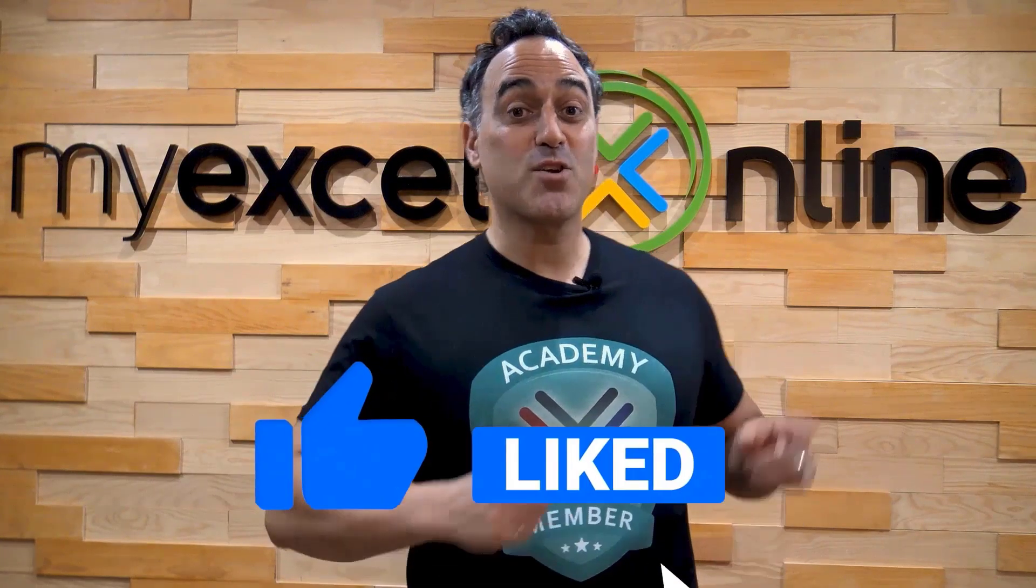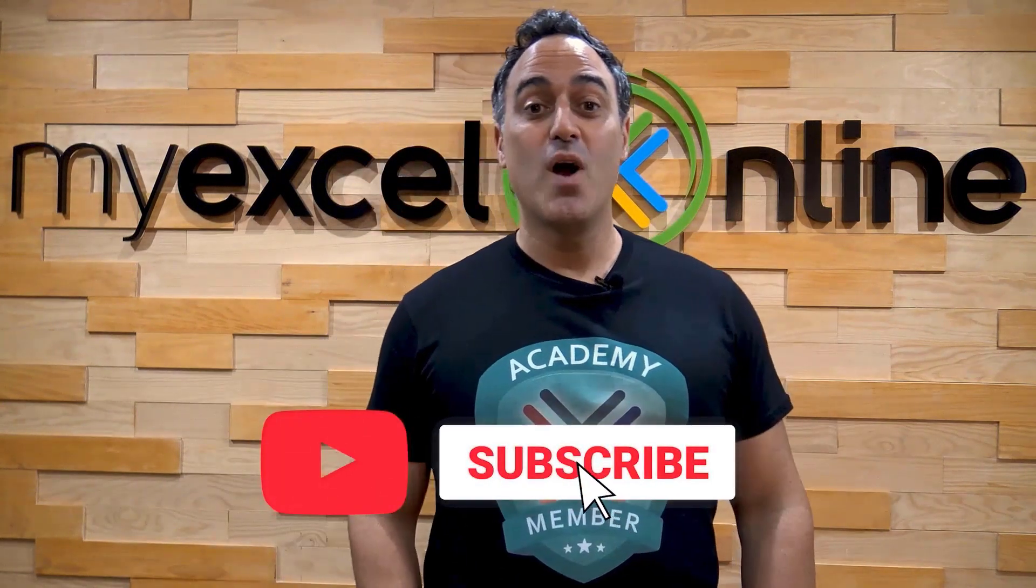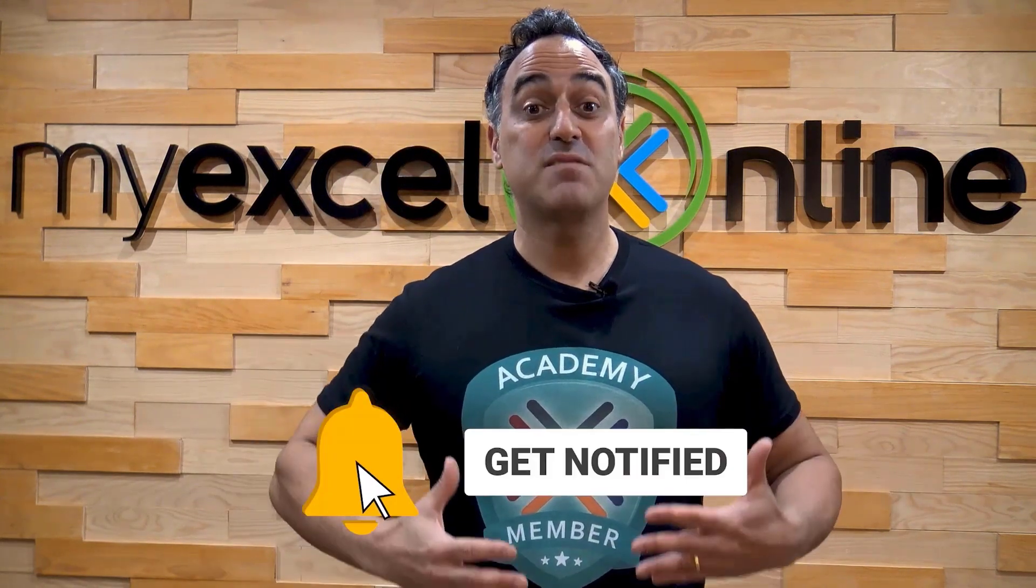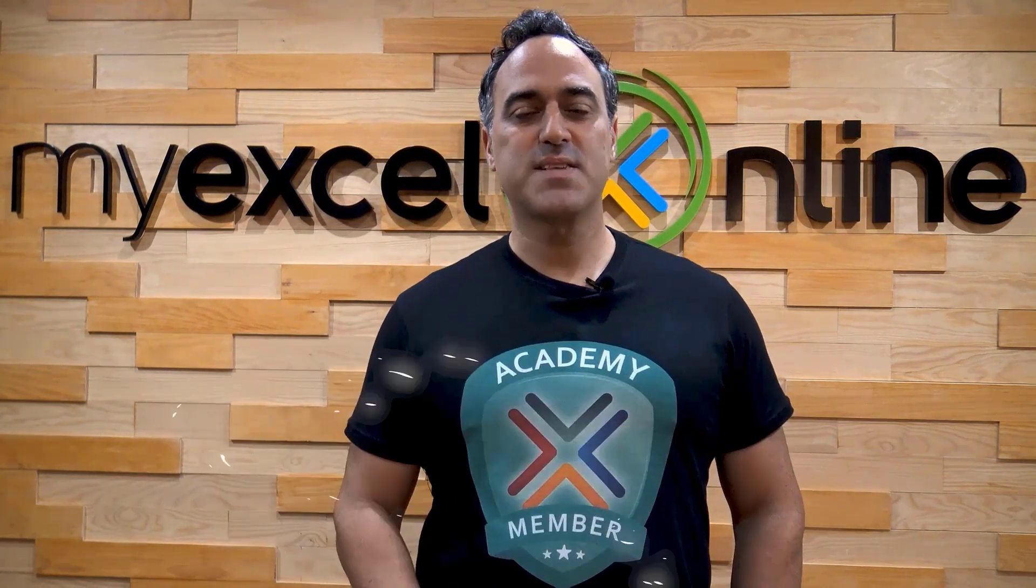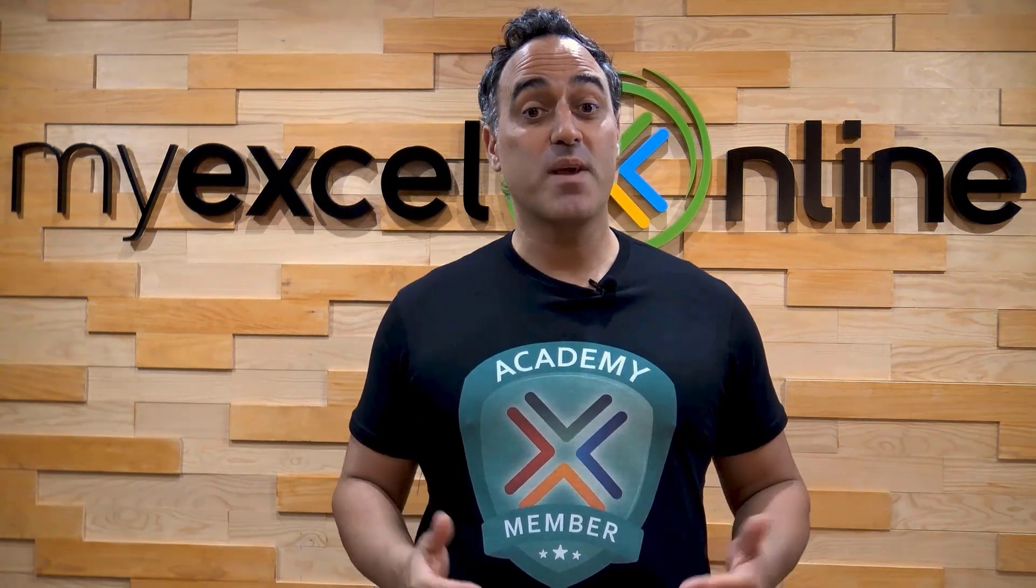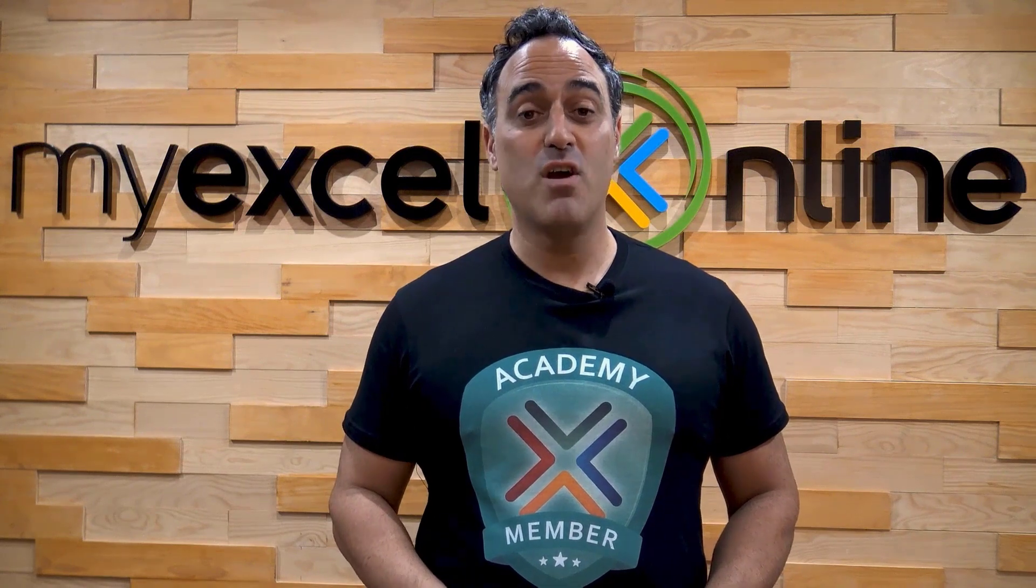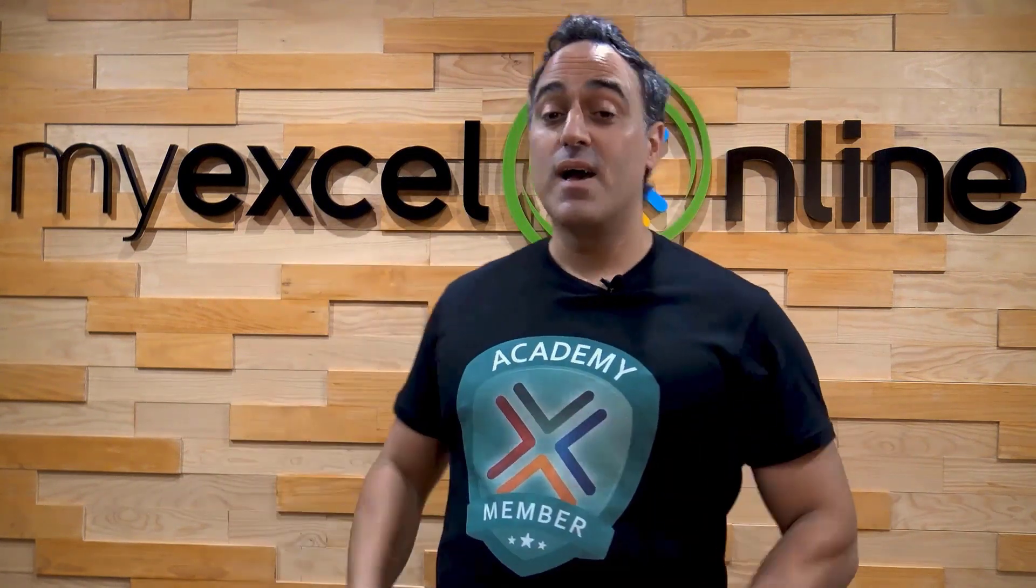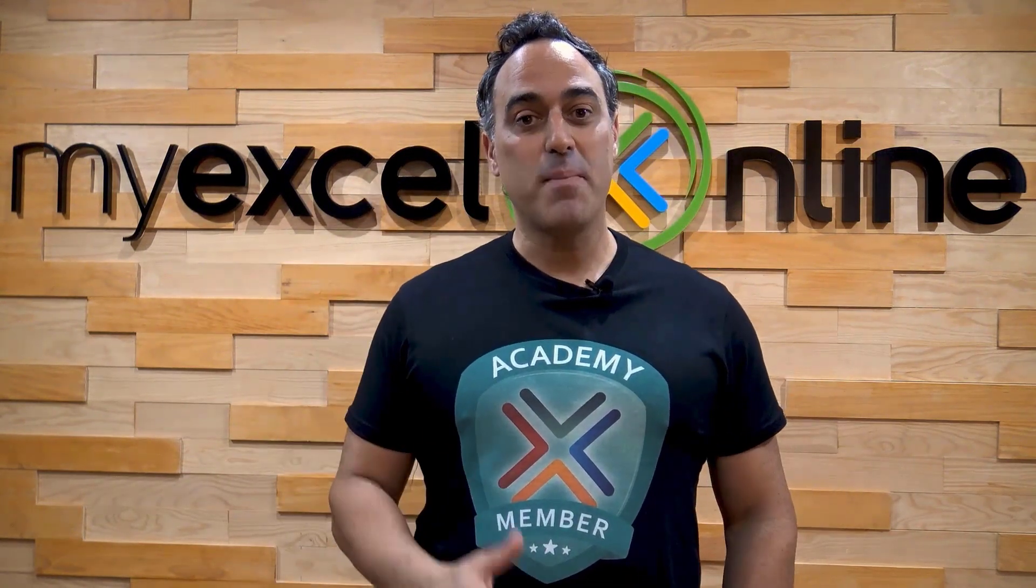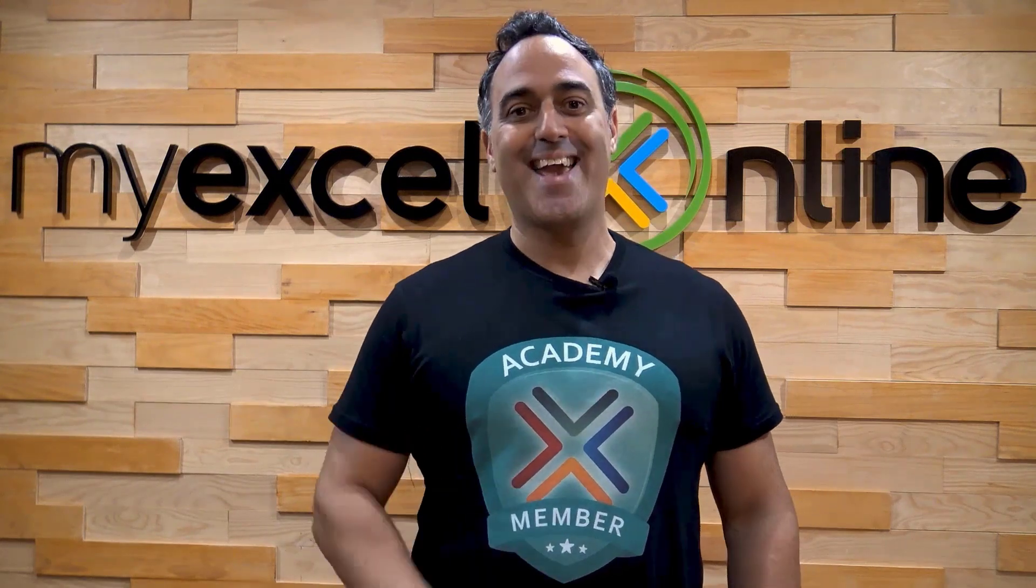If you liked this video, subscribe to our YouTube channel. And if you're really serious about advancing your Microsoft Excel skills so you can stand out from the crowd and get the jobs, promotions and pay raises that you deserve, then click up here and join our Academy online course today.